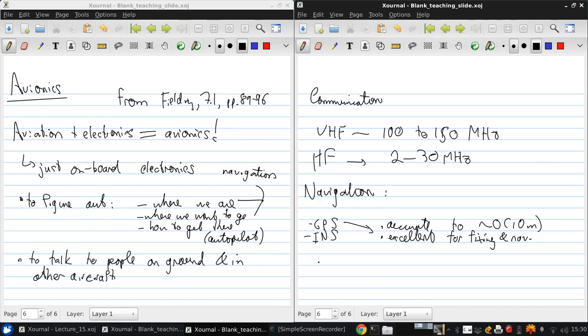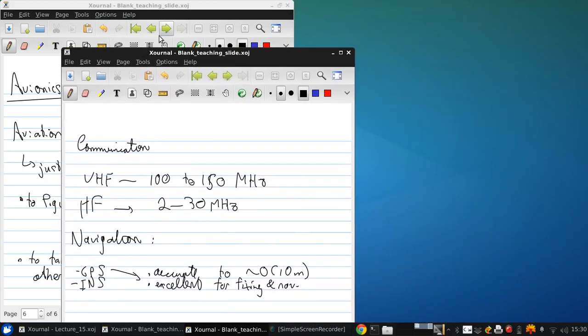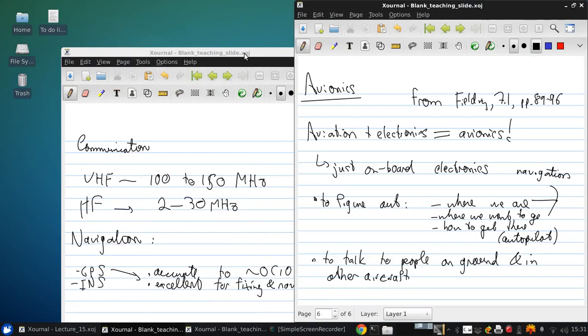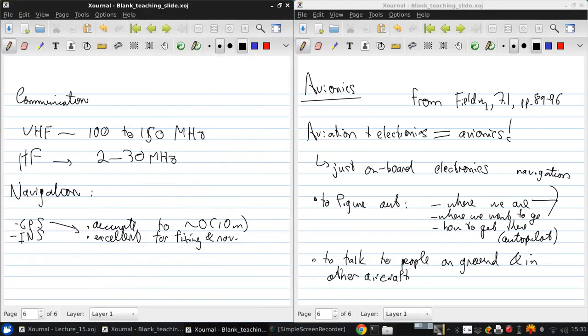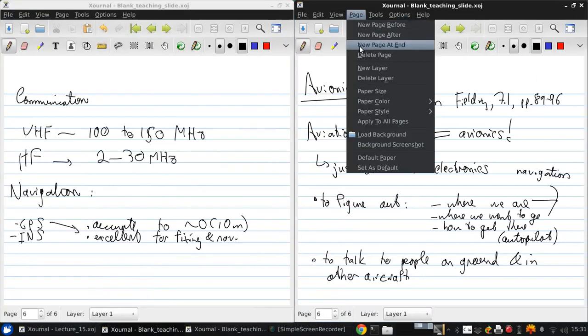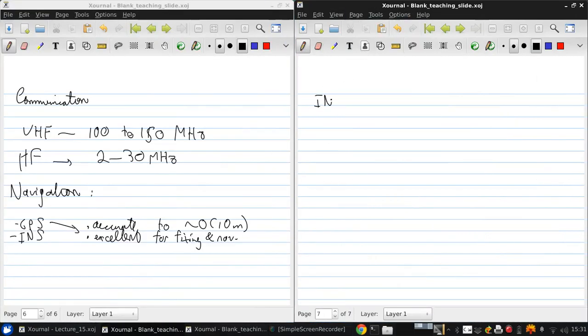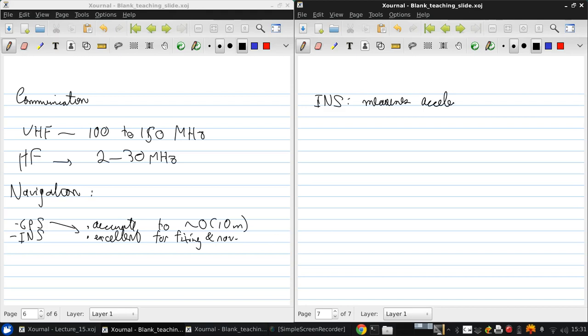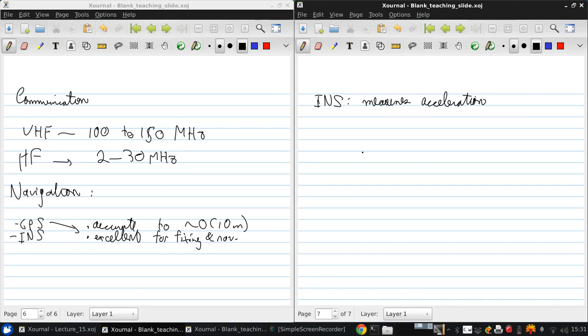An INS measures acceleration, and it does this using accelerometers that are mounted on a stabilized platform. That stabilization is achieved using gyroscopes, and it still needs to be corrected for things like the effects of the earth's rotation, as well as the Coriolis and centrifugal forces.